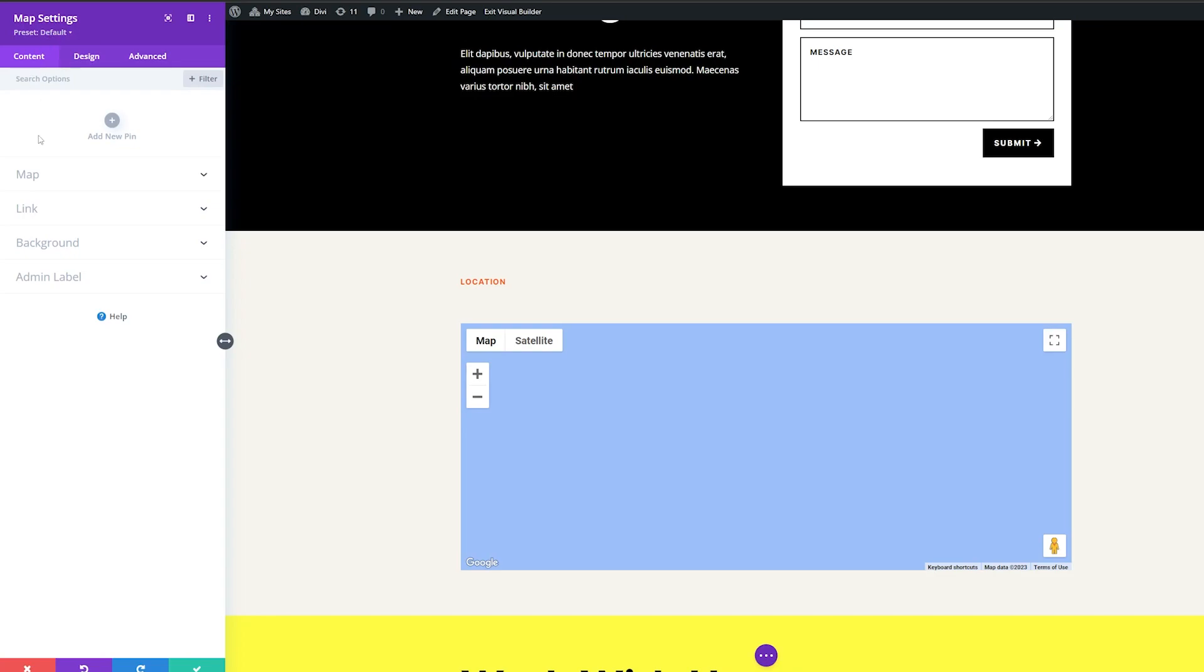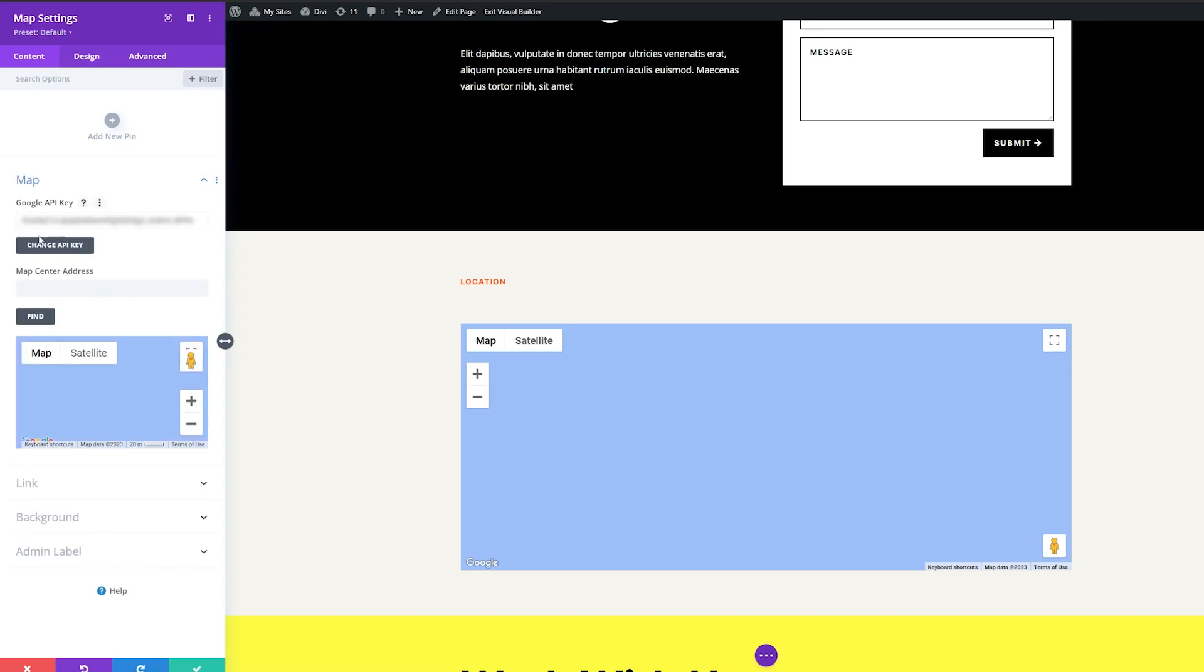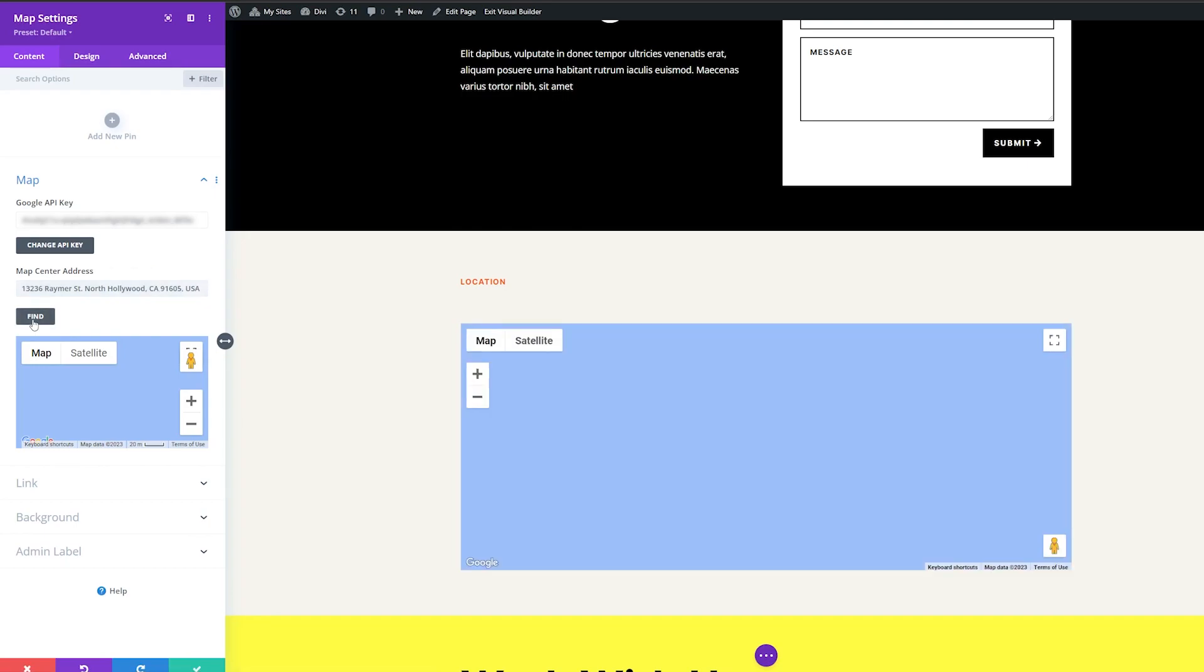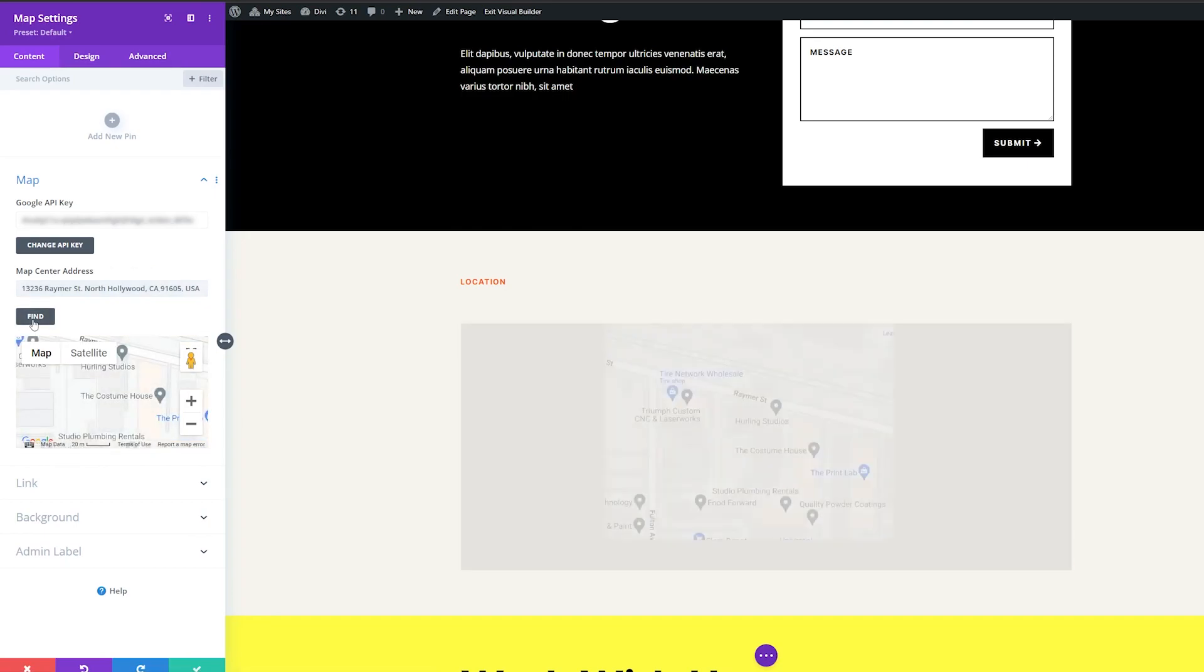Since we set up our API key already, we can now just change where we want this to center. So under our content settings, where it says map, you can click this. You can see that the API key is already in here. If you need to change this, you can click change API key. That'll bring you back to your WordPress dashboard where you can change it. Now we can just search for an address we want it to center on. So I'm going to grab an address and paste it in here and then just hit find. Now you can see the map automatically will find and zoom in on that location.